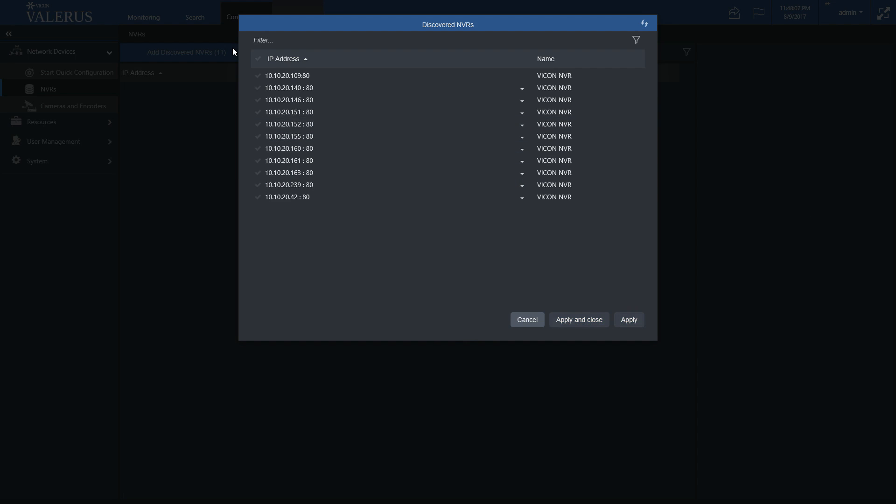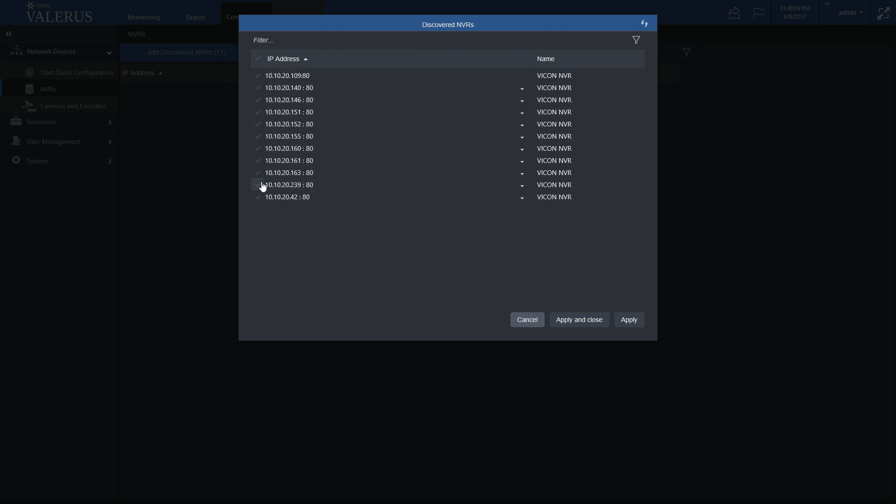You may choose one NVR by selecting one checkbox, multiple NVRs by checking multiple checkboxes, or all NVRs by checking the uppermost checkbox. Click Apply and Close, or if you wish to keep the list open, click Apply.